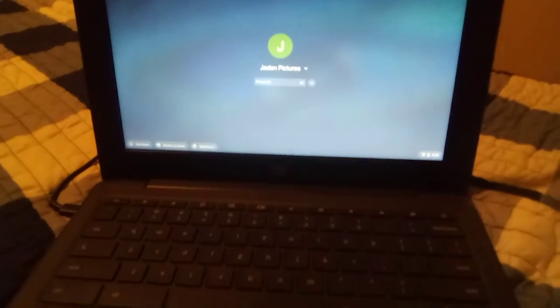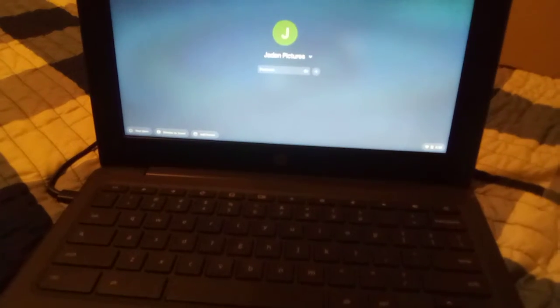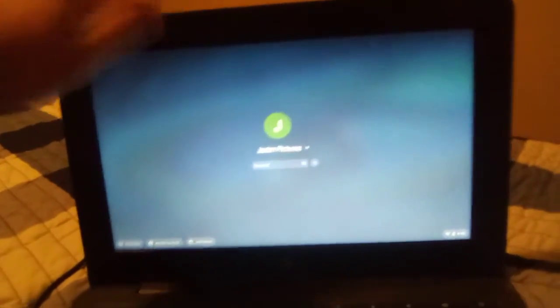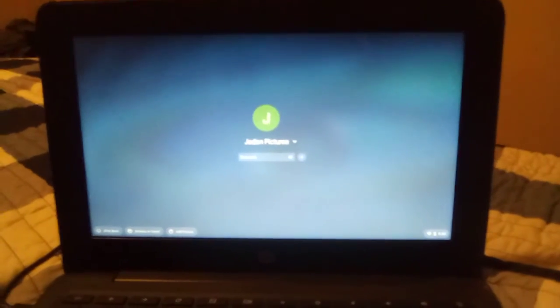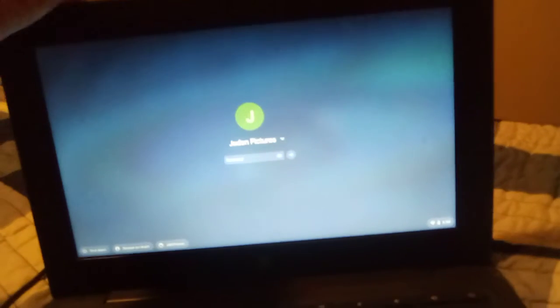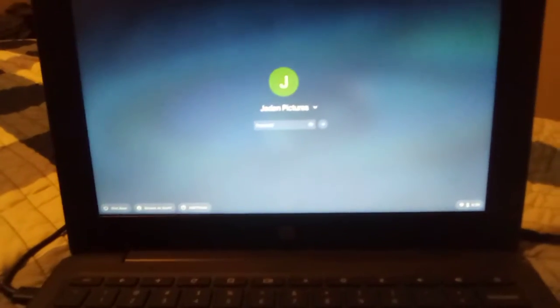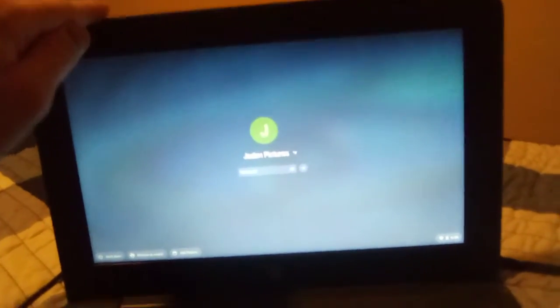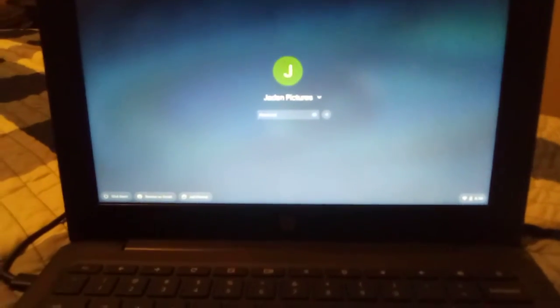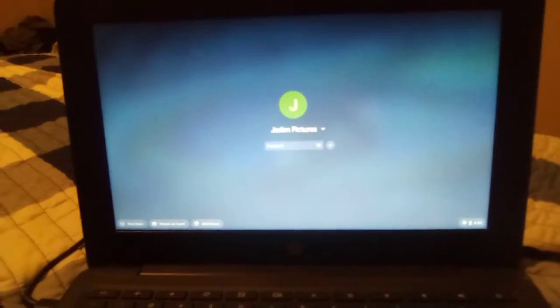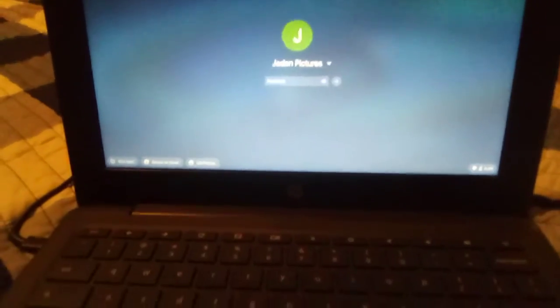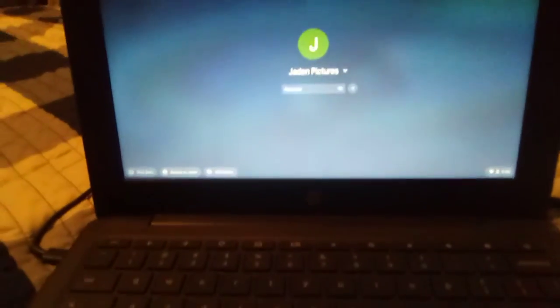Hi everyone, this is Jaden here. I think you guys deserve an update video on what's been going on with my laptop. This laptop is part of what I use to make my videos — I also use my phone — and it's also what I've been using to live stream on this channel. There's a problem with my laptop that I've been experiencing since yesterday, and I think you guys deserve a video talking about this problem.